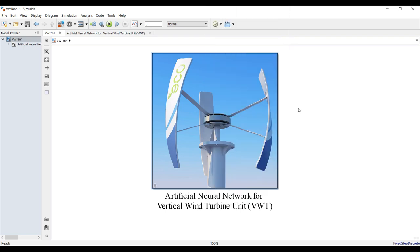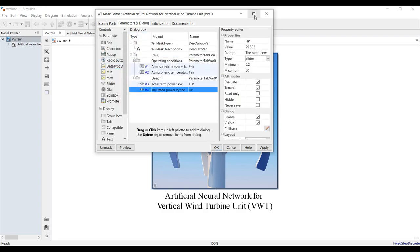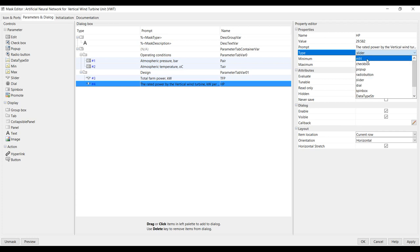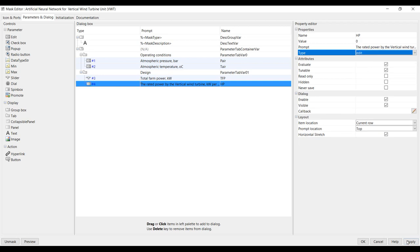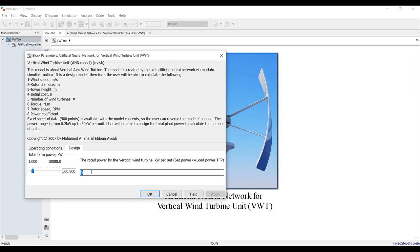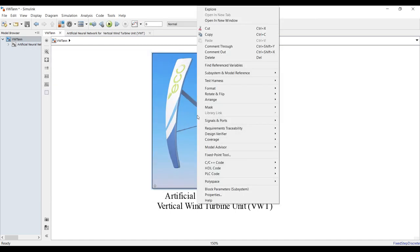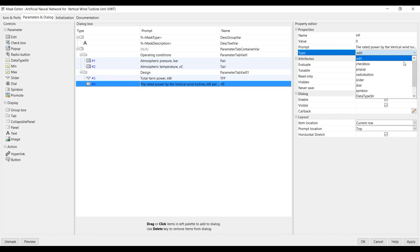Go to Mask Edit, then go to Parameters. We have here a rated power - this is module power, and it is a slider. I can select Edit. Going up to 50. I can choose edit, hit Apply, and OK. If you double-click here you see it's an edit field - I can write my matrix from one, for example, with a step of one up to 50 kilowatts. Going back and returning to the slider.